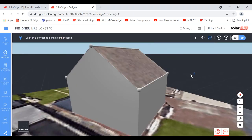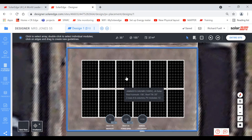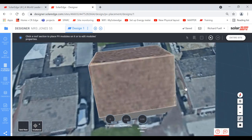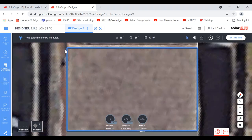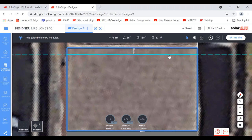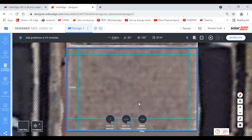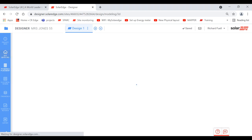Once we've got the string done, there's the inverter showing 110% oversizing — adequate, good to go. The next stage is financials, but I'm not going to cover that today. Moving down to the summary and report page: we've got a logo on the right-hand side that you can replace with your own. The project name (Mrs. Jones 55) and address are displayed, along with today's date.